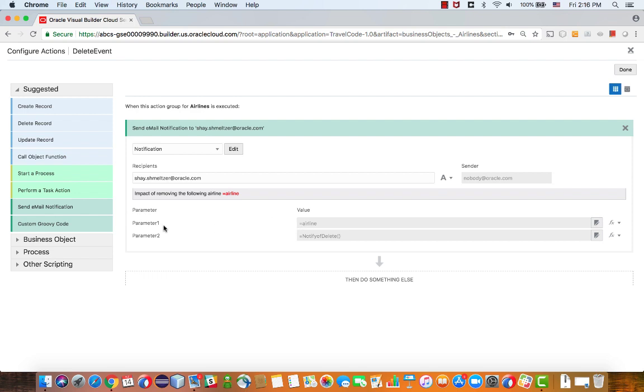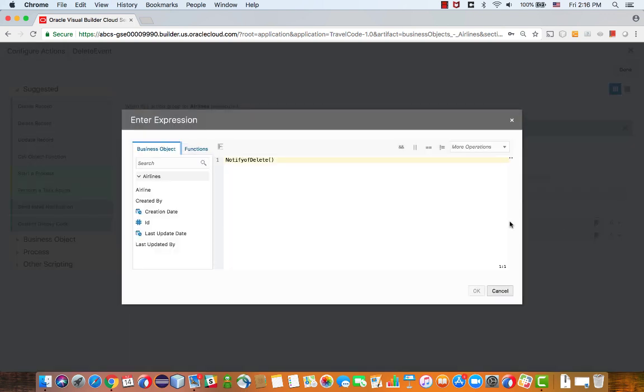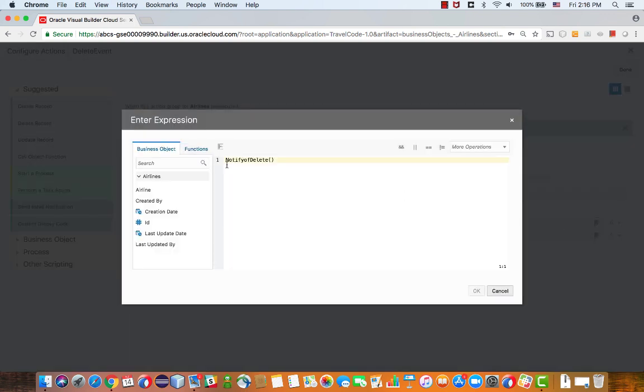The first parameter, we're passing just the airline. And the second one, we're actually passing a function. To pass the airline, you simply just do something like this, pass in airline.